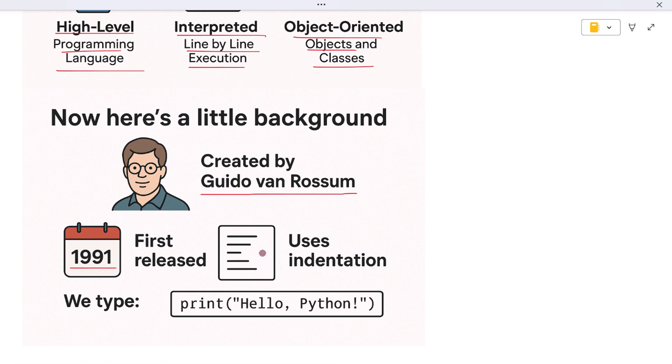Why? Because it's simple. Python uses clean, English-like words. It doesn't use curly brackets like many other languages. Instead it uses indentation - that means you press tab or add spaces to organize your code. This makes Python code easy to read and easy to understand. Let me give you an example. If you want to print something on the screen...